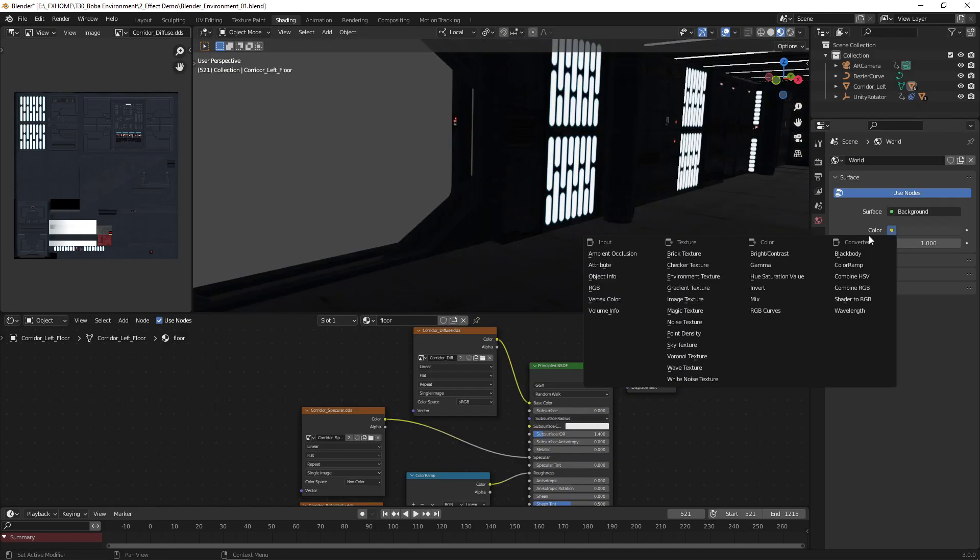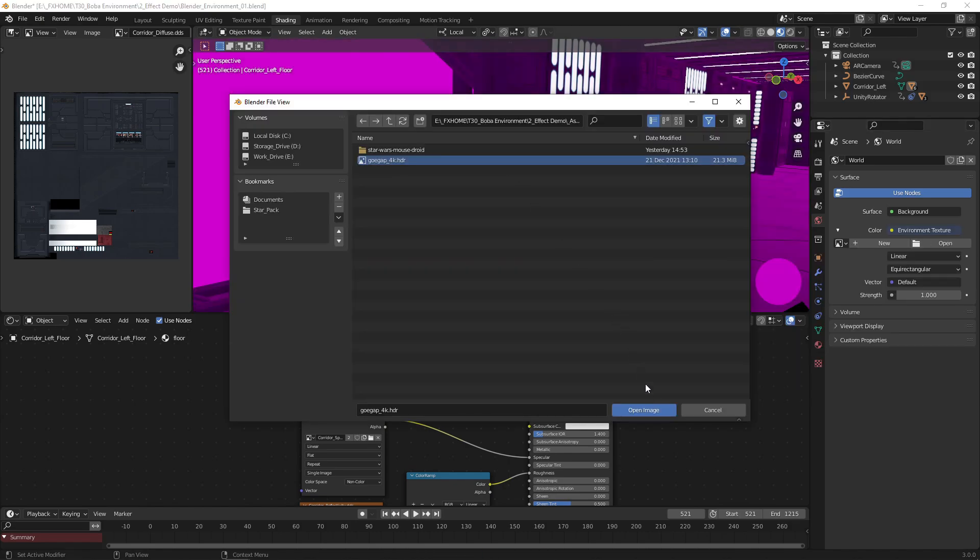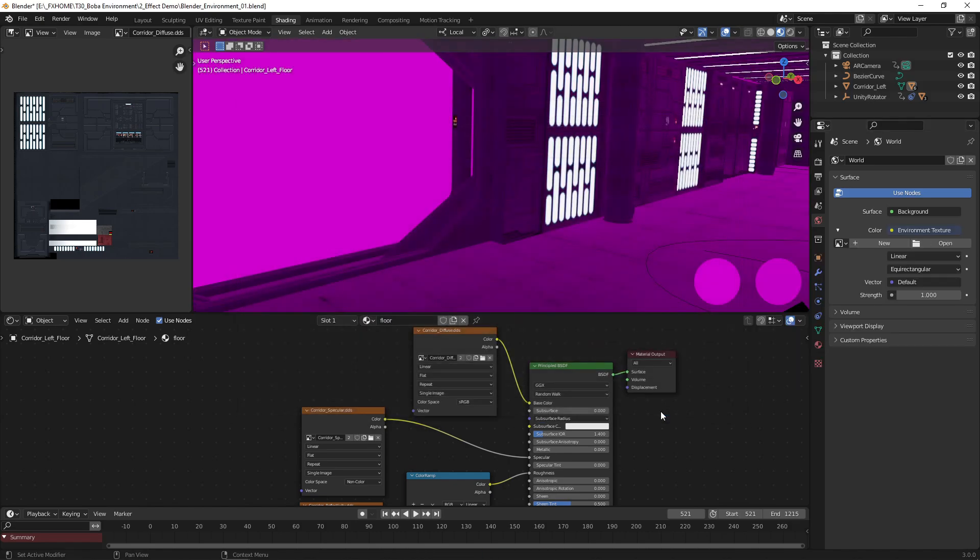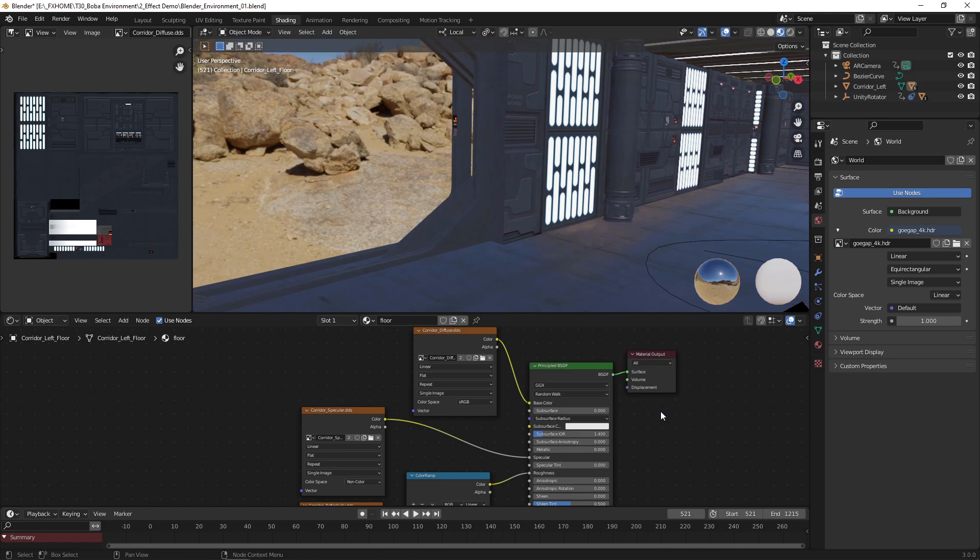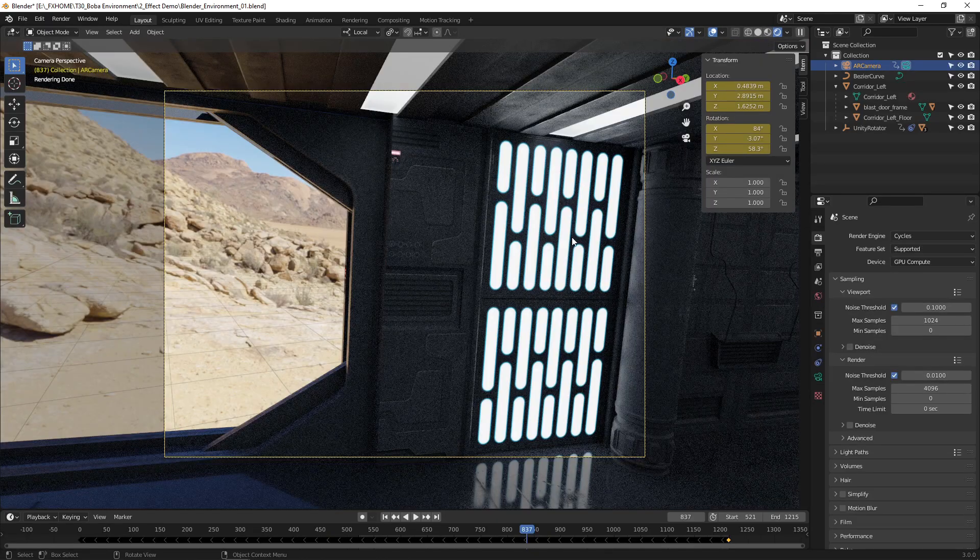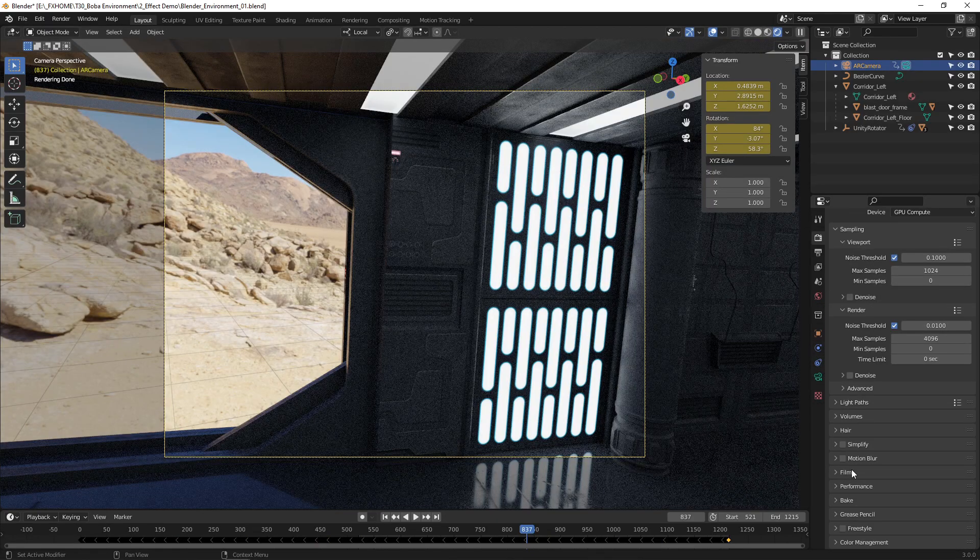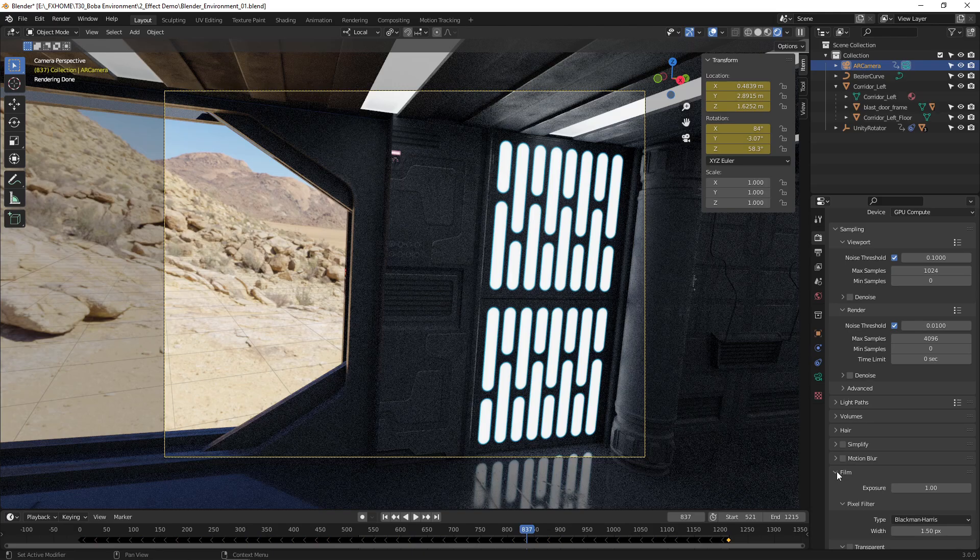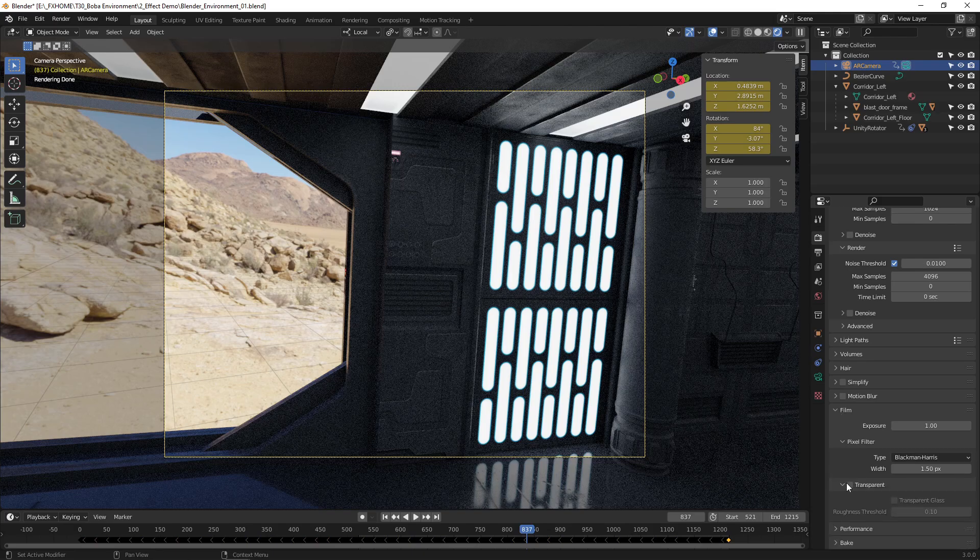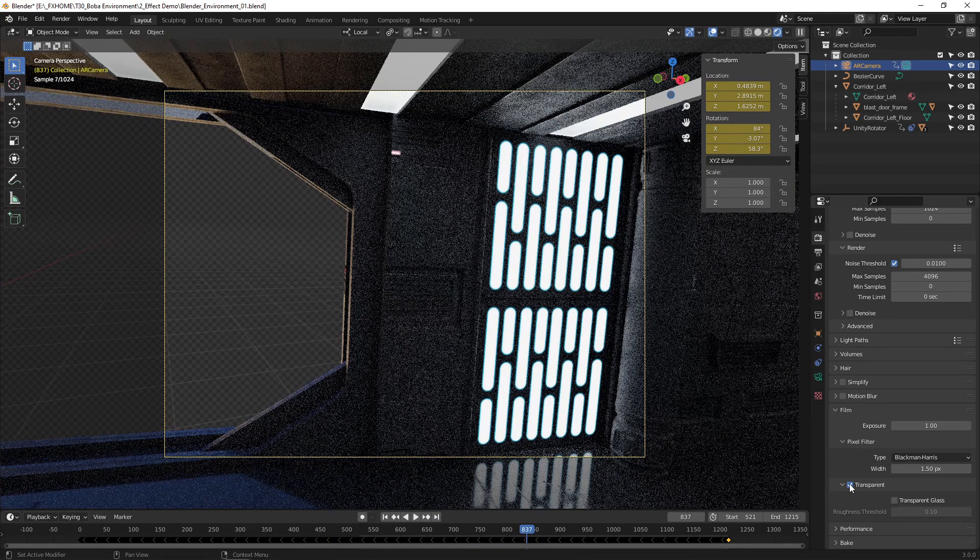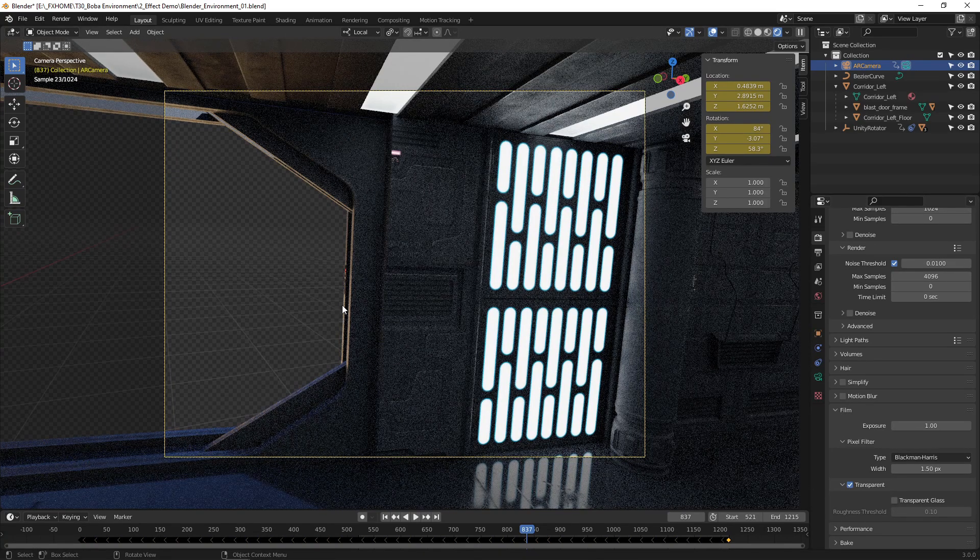The environment outside of the hallway is an HDRI from polyhaven.com. By setting the film to transparent, the HDRI won't be included in the render, but will still cast light and reflections into the scene. This way, we can adjust the background in HitFilm without having to re-render out of Blender.